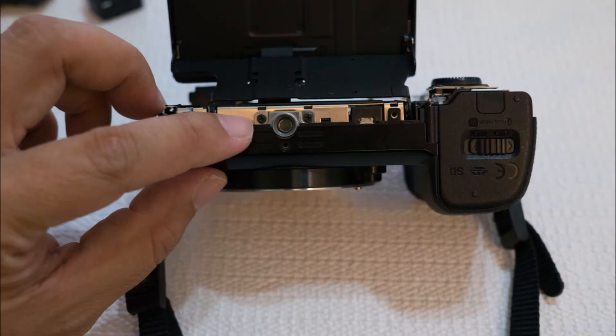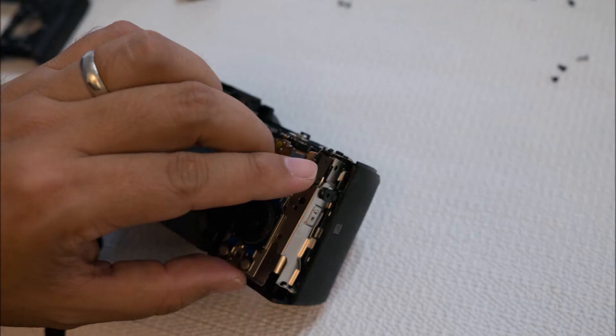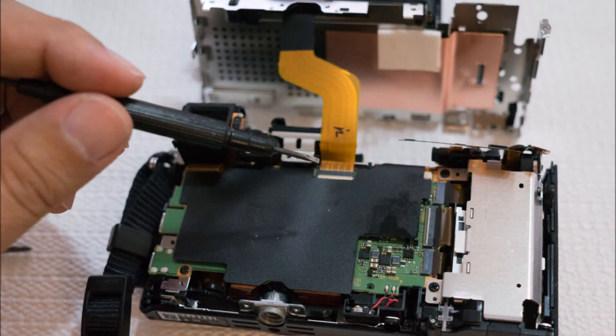There's three more screws on the right side and the left, and you could also at this point remove the menu dial and take the LCD off with the ribbon cable.